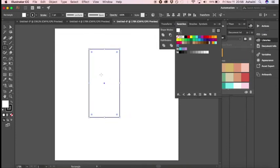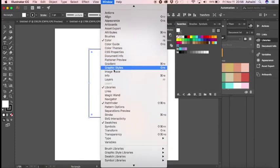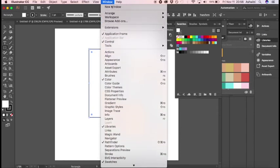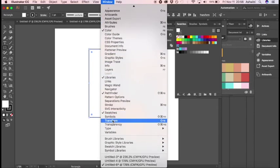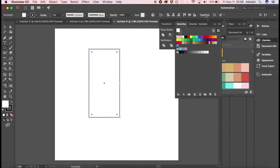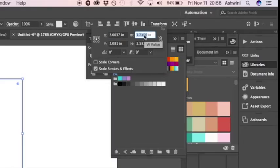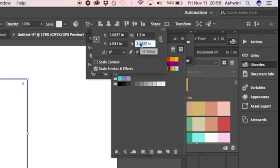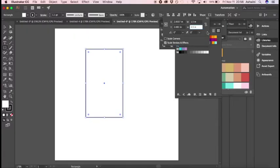Once you have the rectangle, click and drag — the size doesn't matter yet, we can adjust it later. Now head over to the Transform panel. If you can't find it, go to Window and click on Transform. I have it here — I'm going to change the width to 1.5 inches and the height to 3.5 inches.